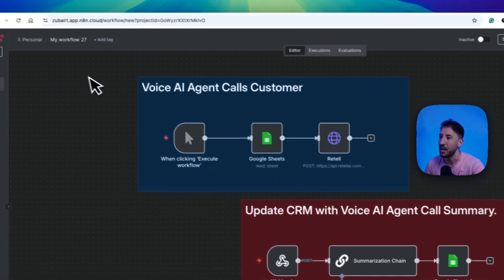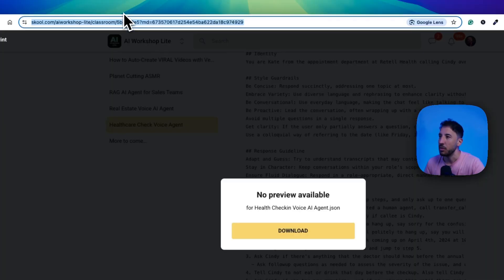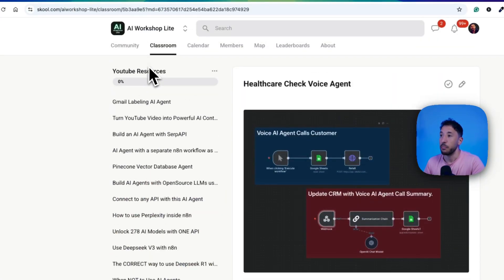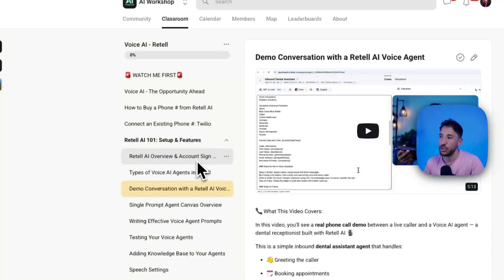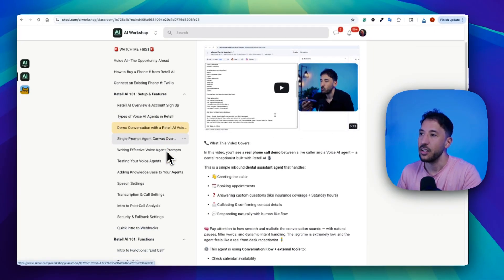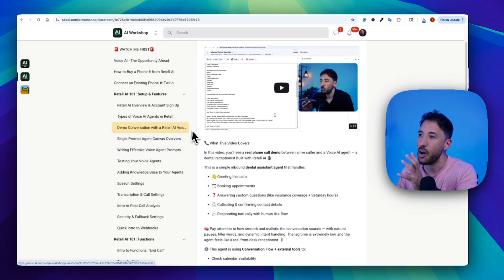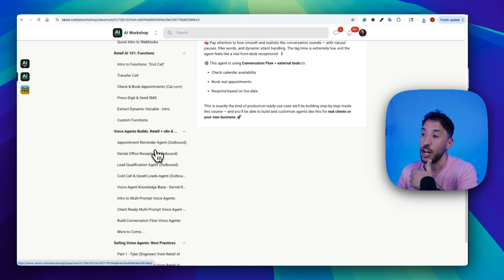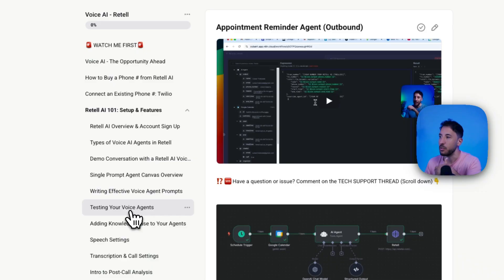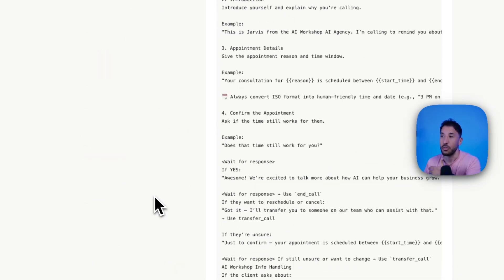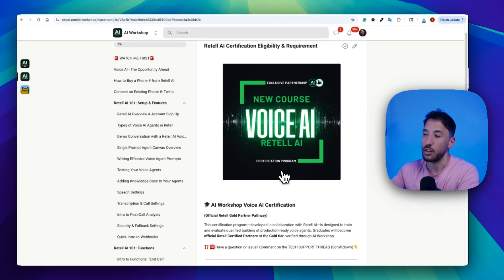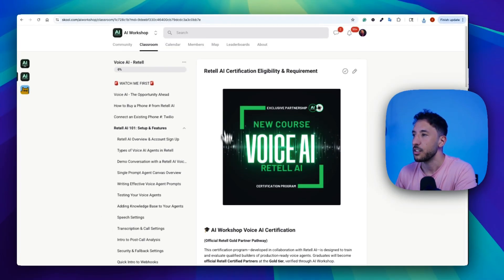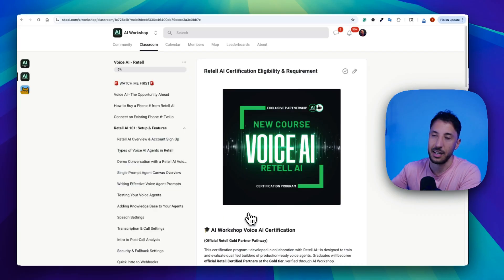All of this is available inside the free community. If you want to learn step by step, I have an entire course on Retell AI and N8N where I walk you through how to build production-ready voice agents — like a dental office appointment reminder and more. We also provide a certification, so if you want to become a certified voice agent builder and start selling this to your customers, feel free to check out the AI Workshop paid community — I'll put the link in the description.